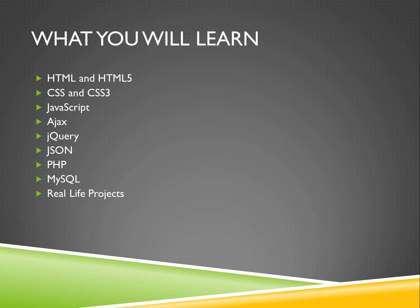After you have a solid understanding of the basics and how all these skills work together and complement each other, you'll move on to topics like responsive web design and how to understand the web development business.